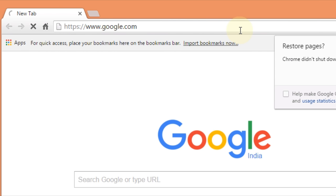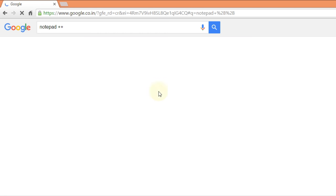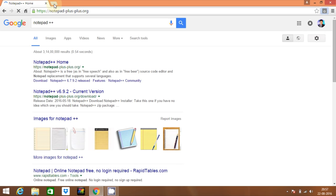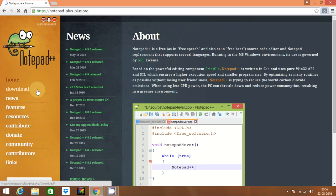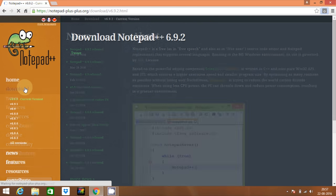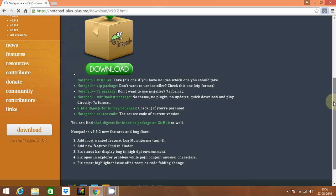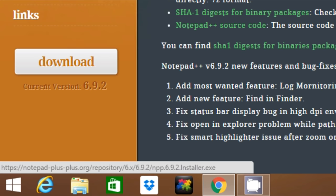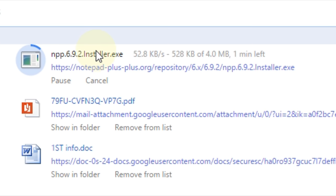Open google.com and search for Notepad++. Click on the first result and go to the download section. Find the latest version and get the Notepad++ installer. It is just a 4MB file, it will not take much time.